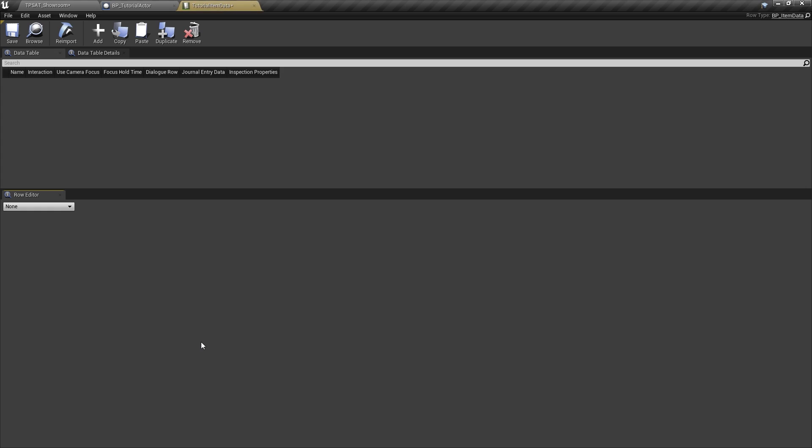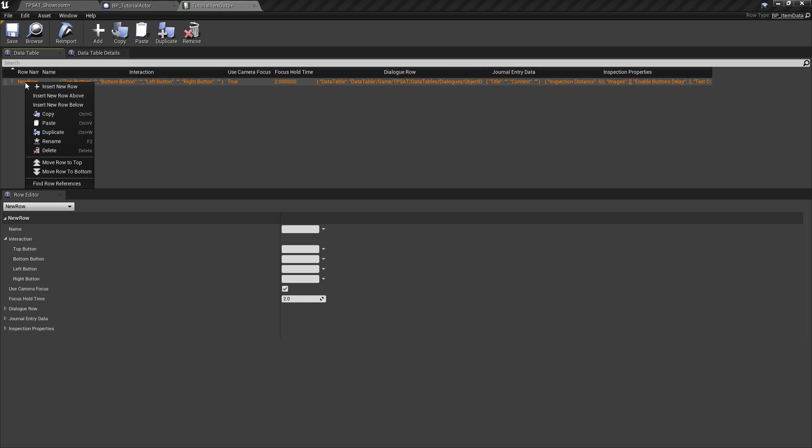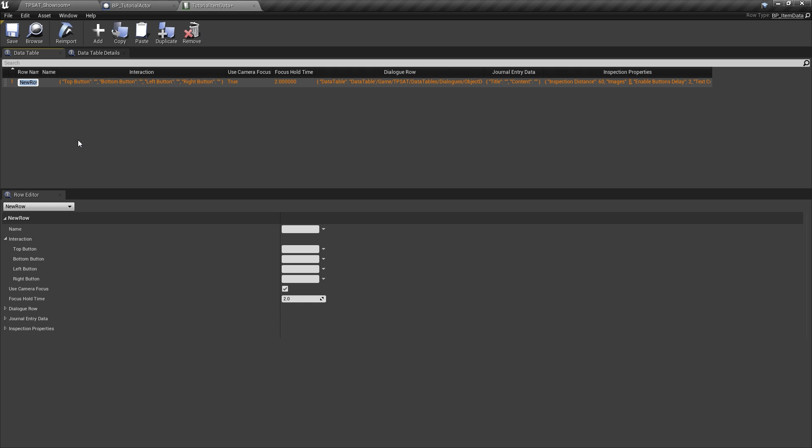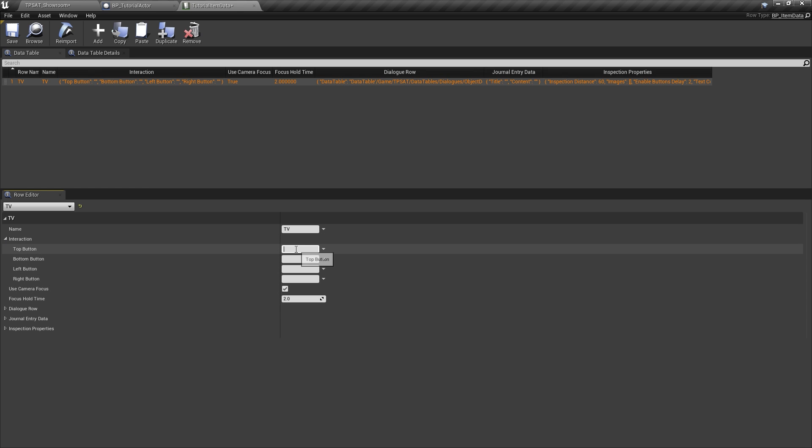Inside the table, create a new entry and change the name of the row to make it easier to find later. With the row selected, you can find all relevant item information at the bottom area of the data table editor. Type in the object name or select the name from a string table if you have one and expand the interaction tab.